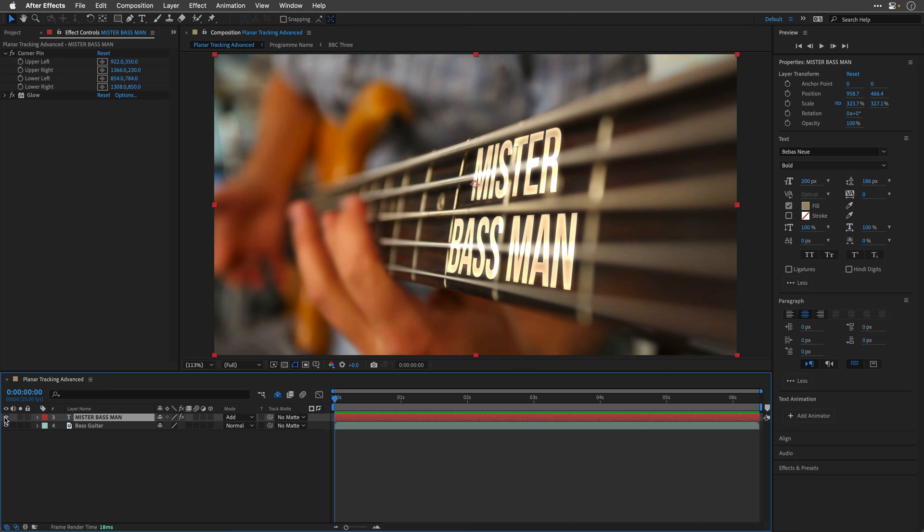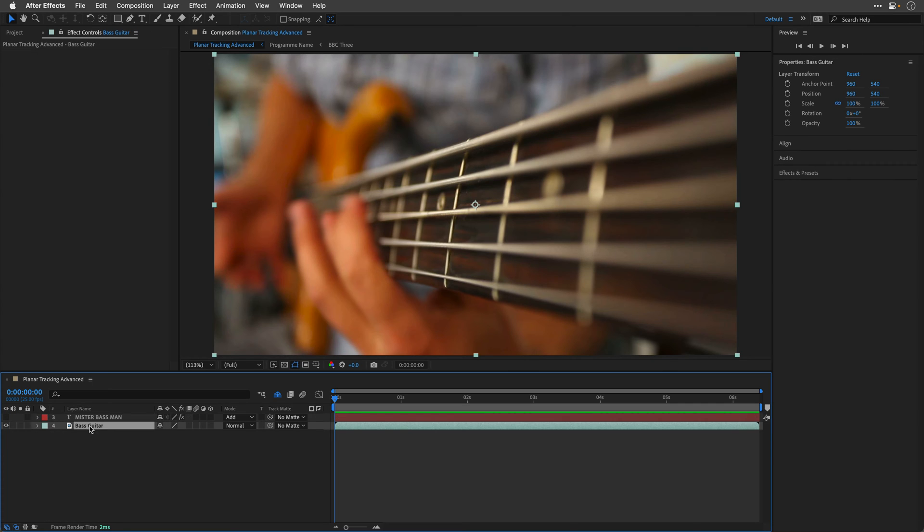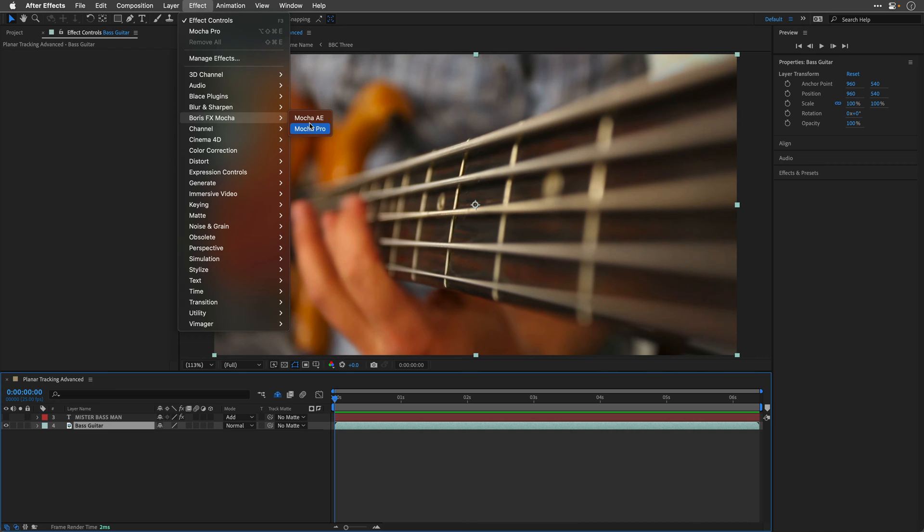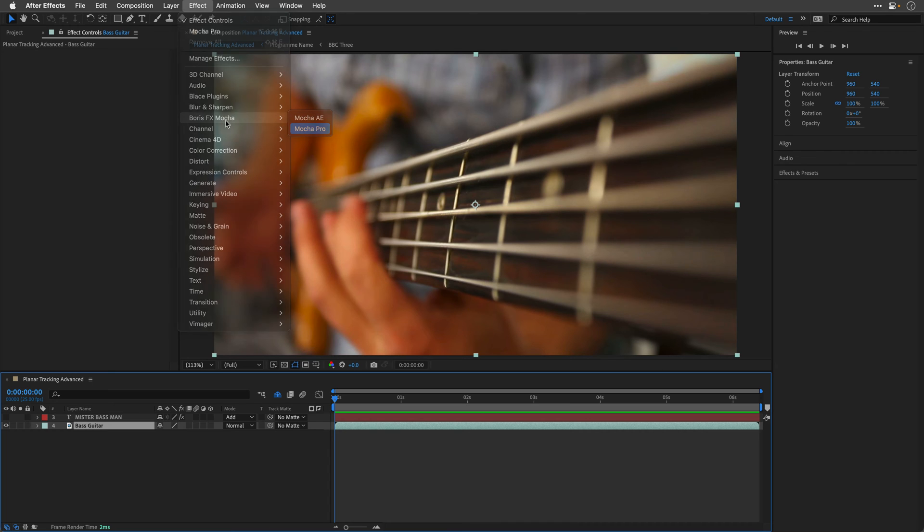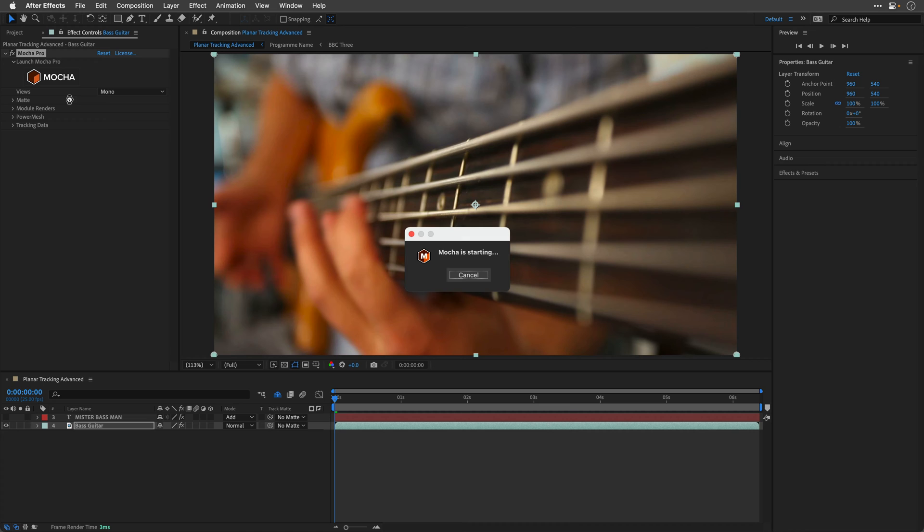I'm going to switch off momentarily the visibility for this layer, select the bass guitar. I'll go to Effect and under Boris FX Mocha, I'll use this time Mocha Pro and I will explain why I'm choosing Mocha Pro. If you don't have access to it, you can still follow along using Mocha AE, which comes with After Effects, but there are a few things that you need to do differently. For now, I'll use Mocha Pro and then launch the application by clicking on the Mocha icon.